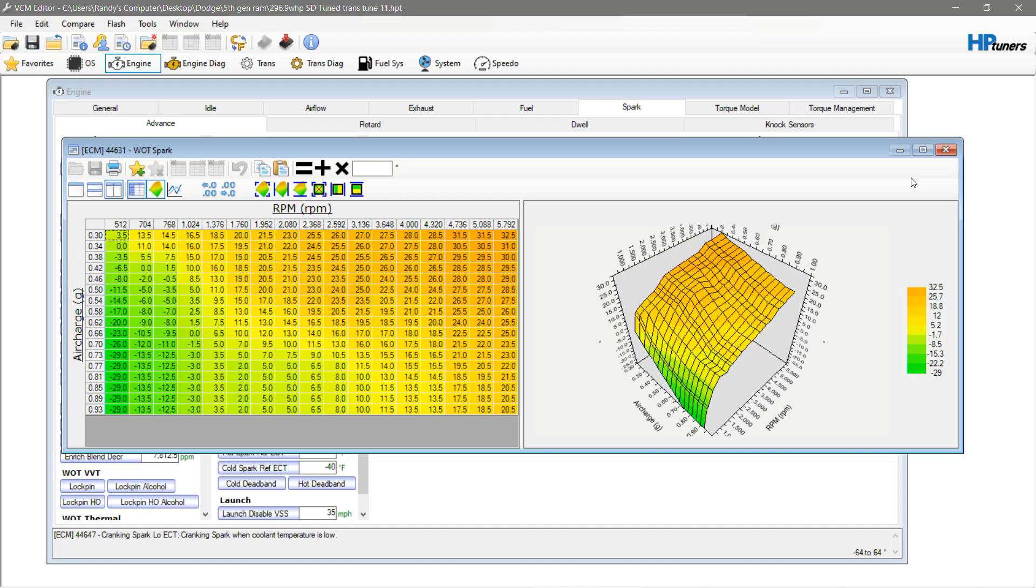Where the HEMI is on the other end of the spectrum, it needs a lot of timing to make quality power, but it needs the octane to do it. But, 91 and 93 just isn't enough for these engines.